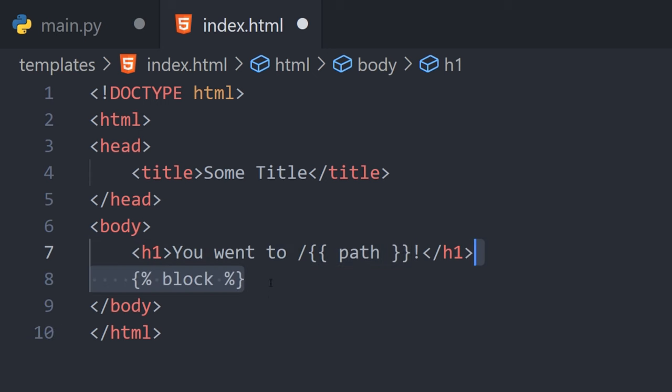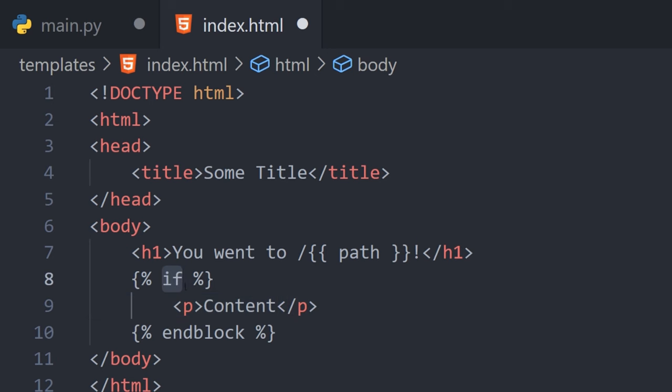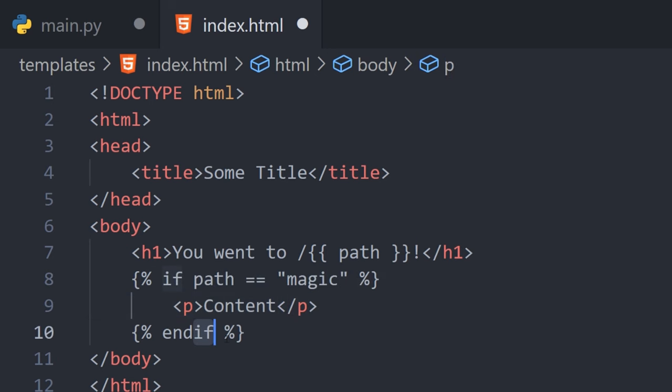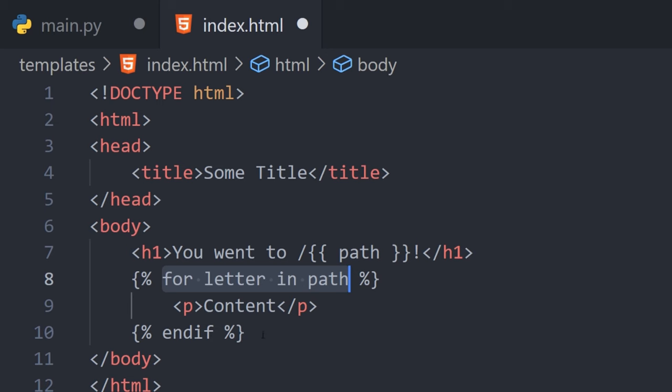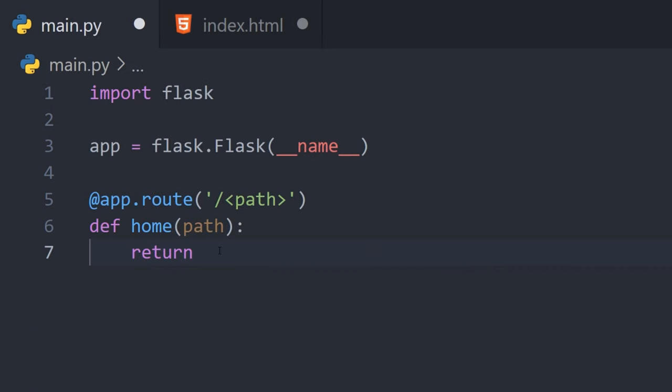Use curly braces with percentage signs to create blocks. Anything within an if-block will only render if the passed condition is true. Similarly, anything within a for-block will render once for every iteration of the loop.